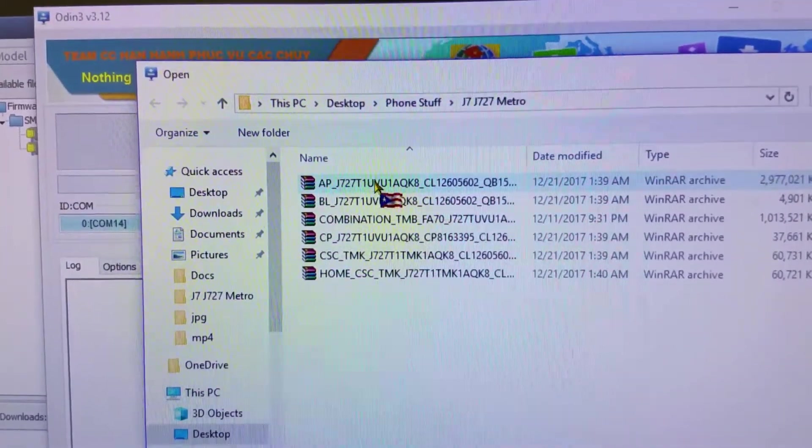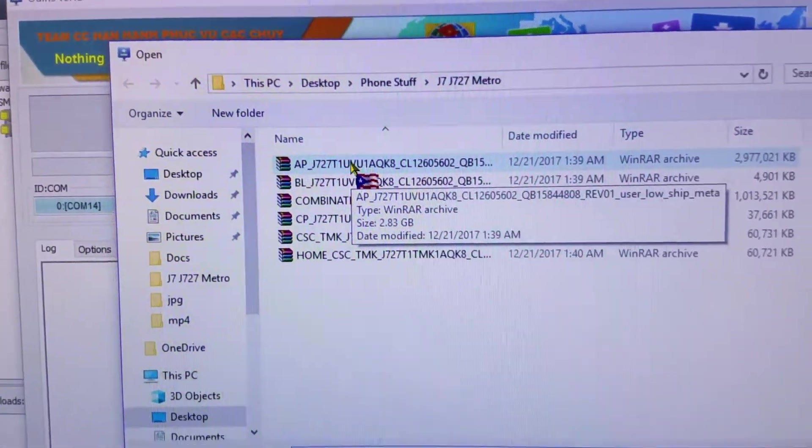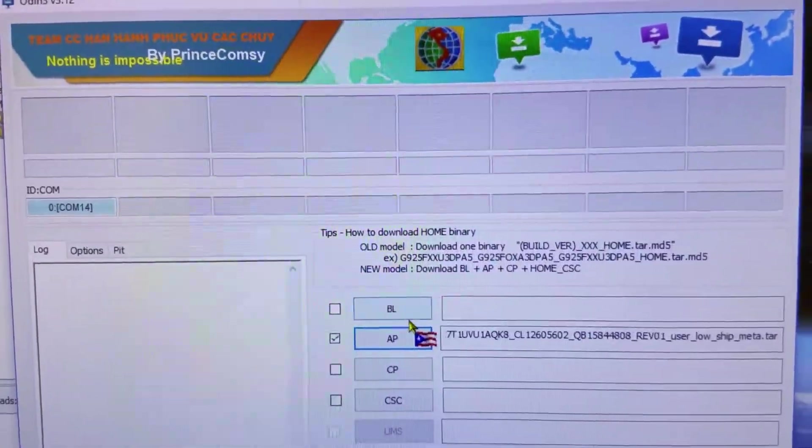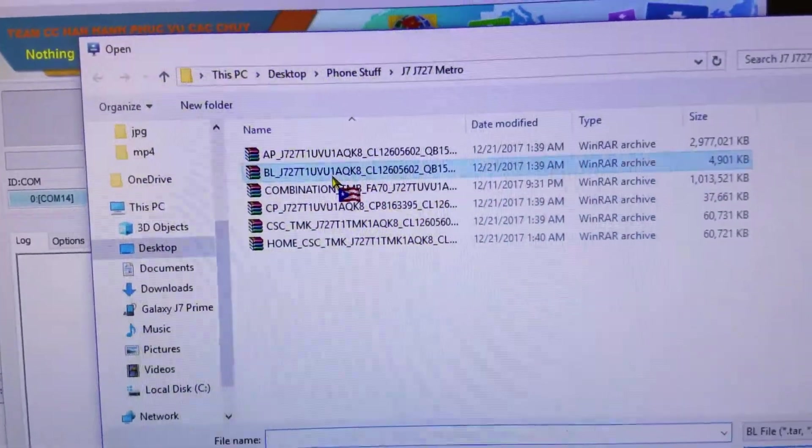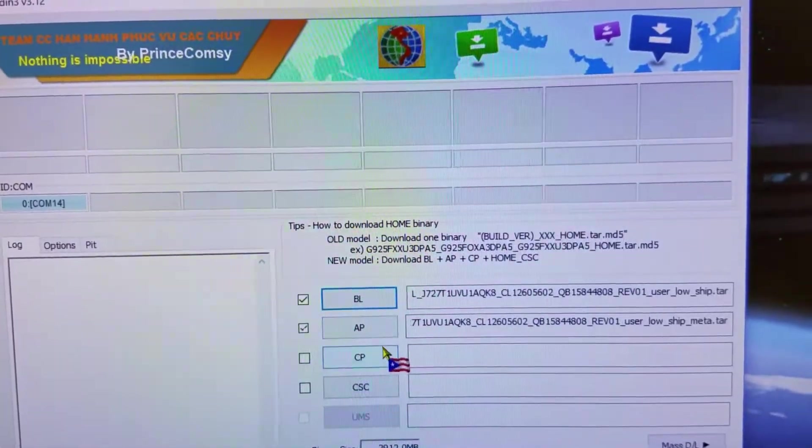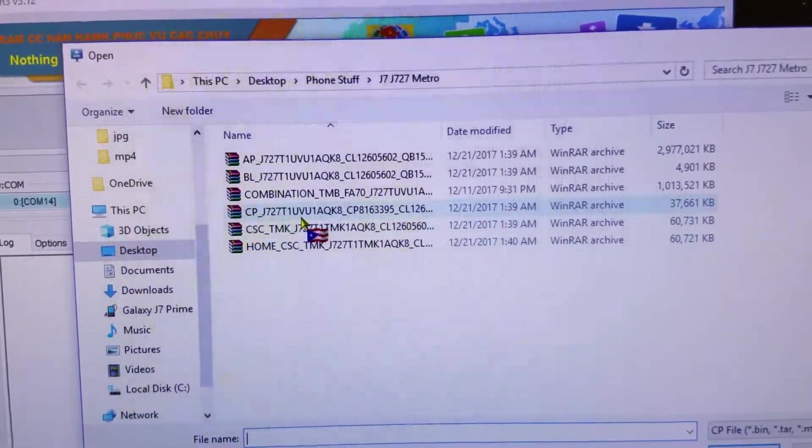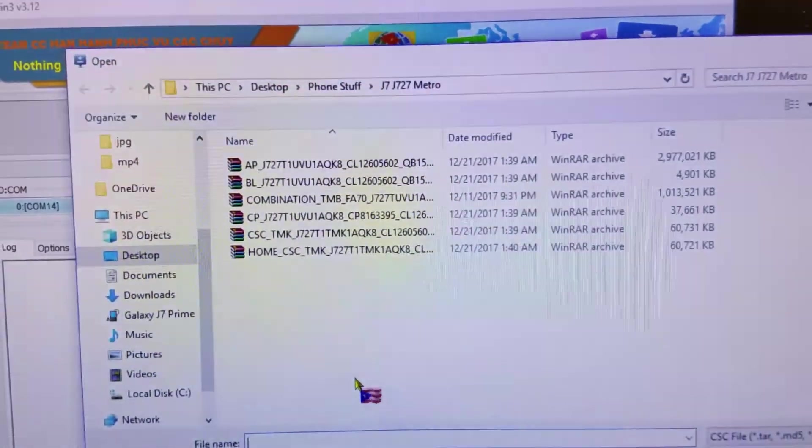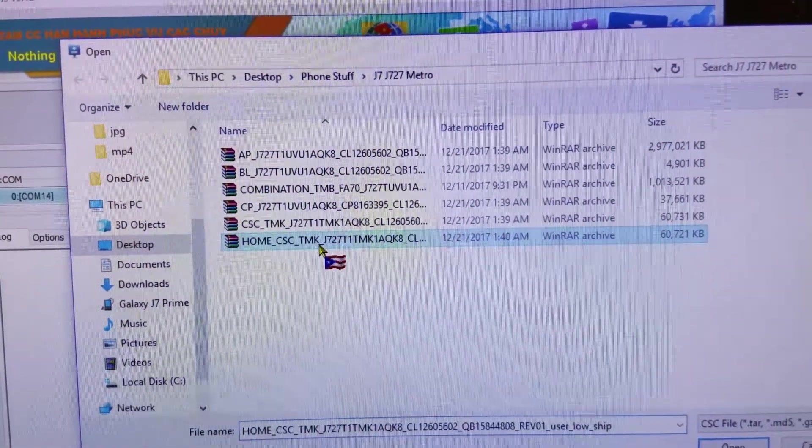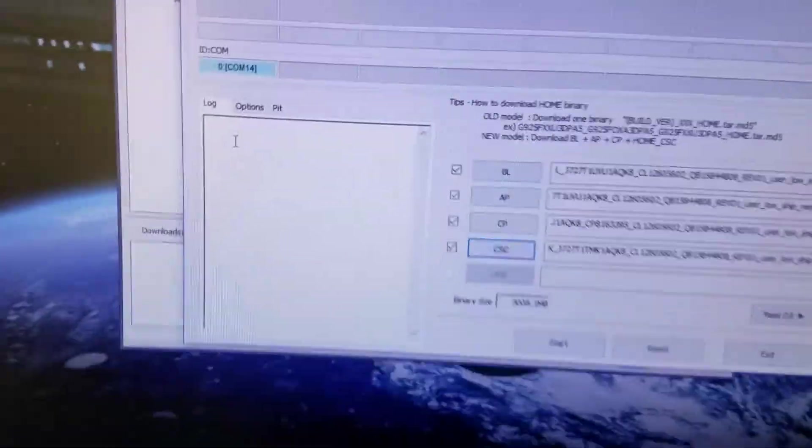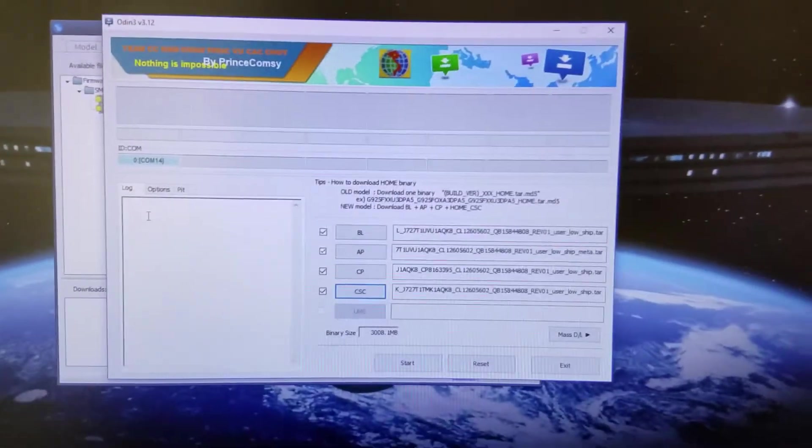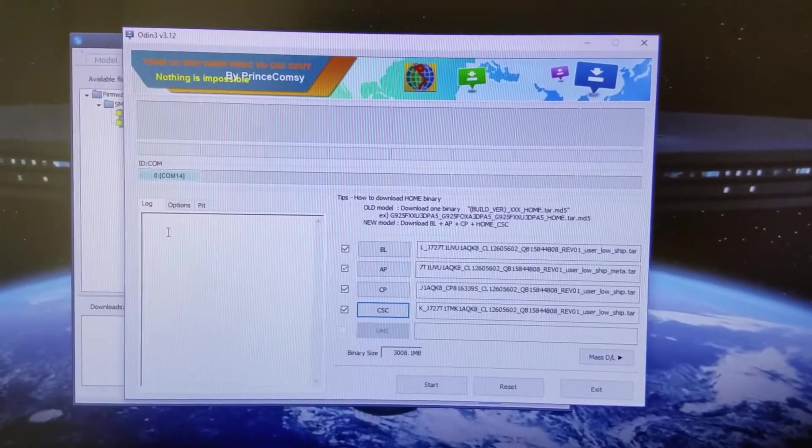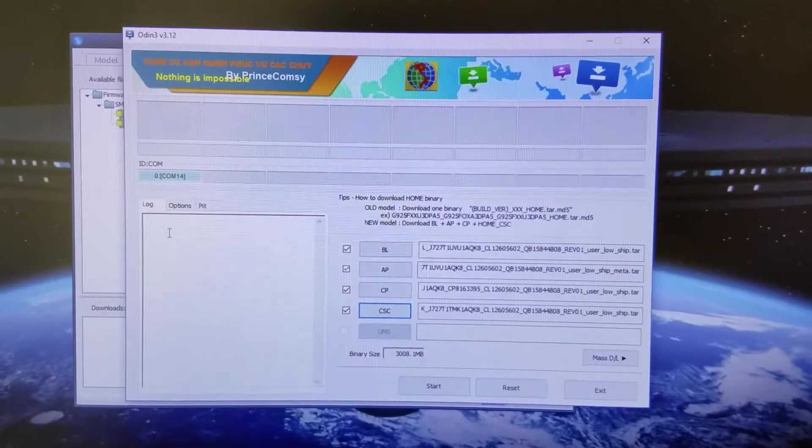You go to J727-T1, go to downloads, and select the correct firmware for the phone. Once it downloads, you open up Odin and start loading up the firmware. For the CSC, I always choose home, and flash away. Now you're flashing your phone back to stock.